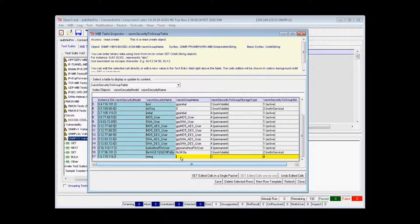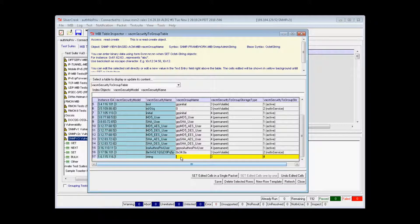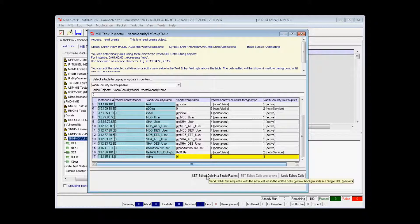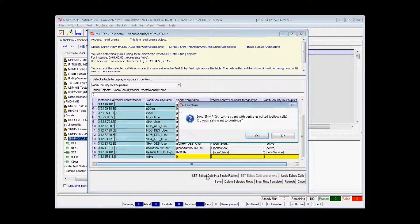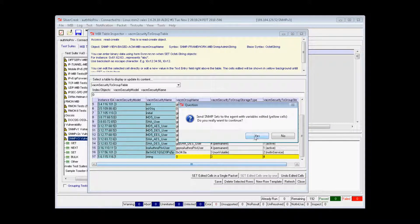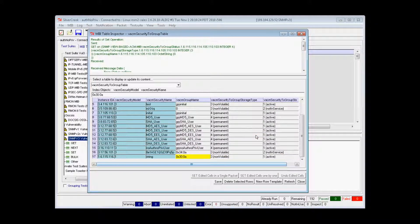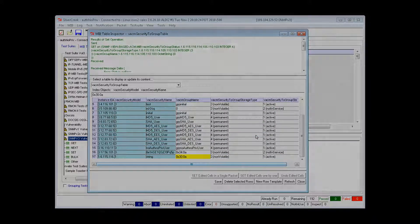The final step is to create the row by sending set requests to the agent. Since multiple cells have been edited, I can do this by clicking Set edited cells in a single packet to set all edited cells.